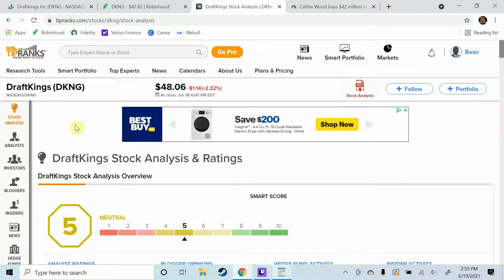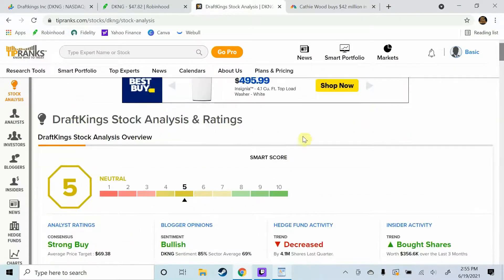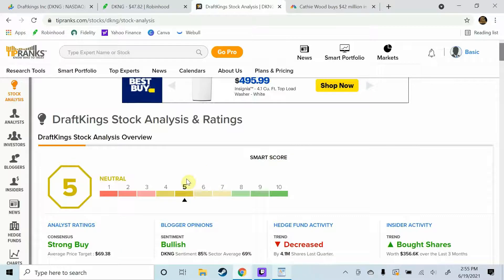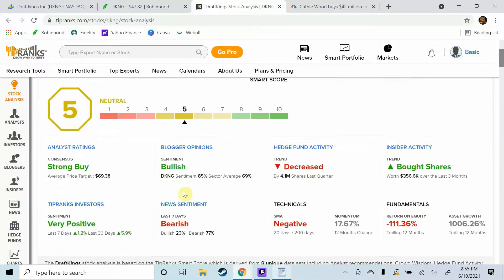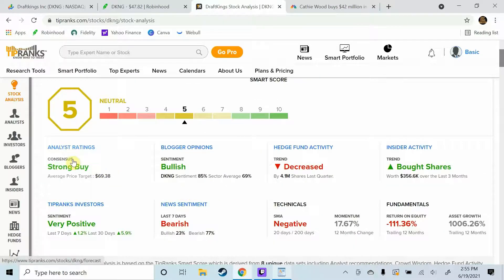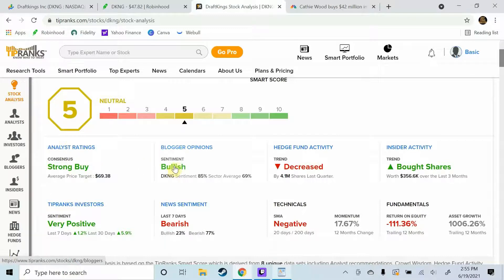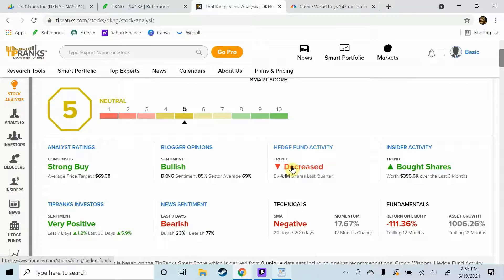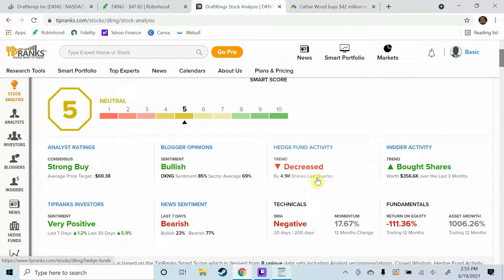So if we head on over here to TipRanks we can see that their smart score has it rated neutral at a five. Consensus analyst ratings have it a strong buy. Blogger opinions, their sentiment is bullish.